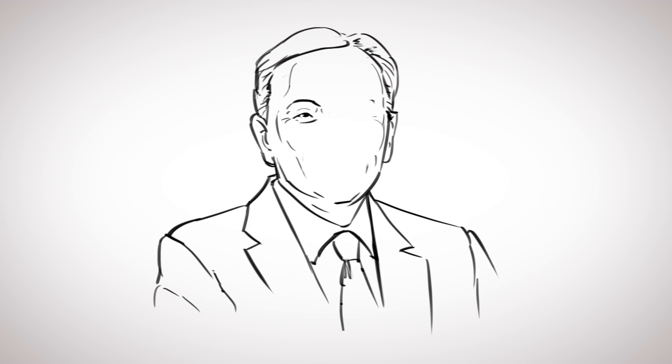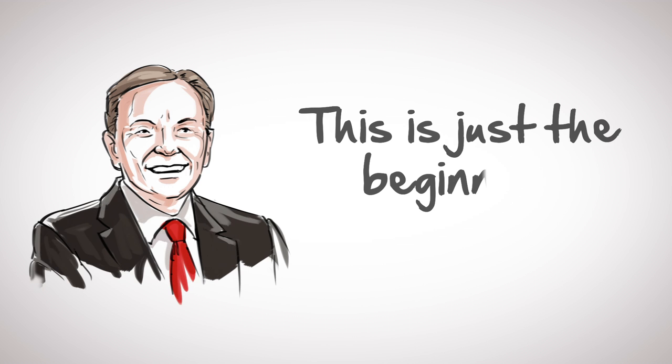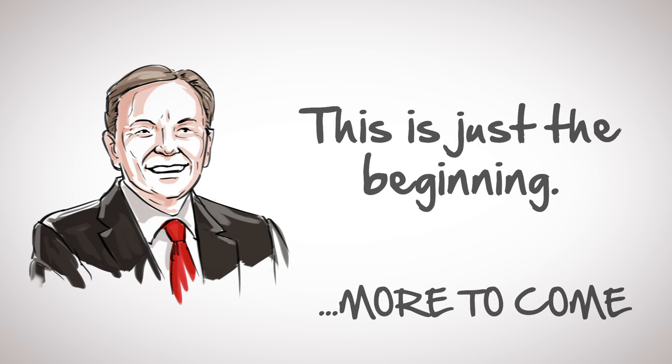And to paraphrase Gary Hollister, this is just the beginning. Stay tuned for more updates and great features to be added along the way.